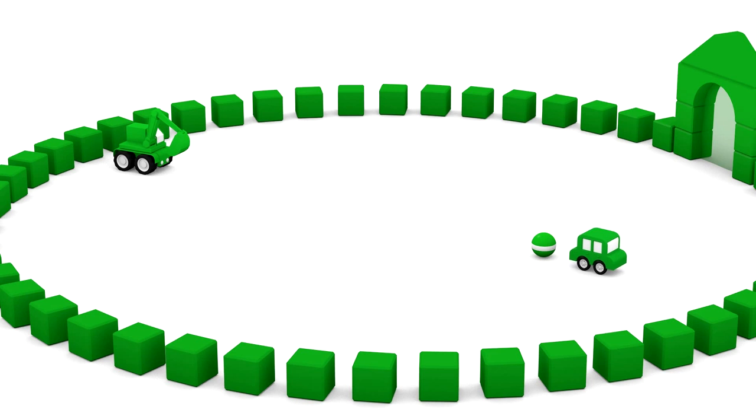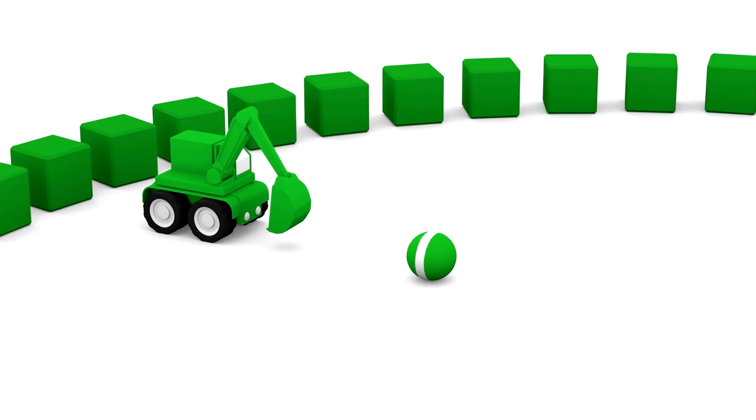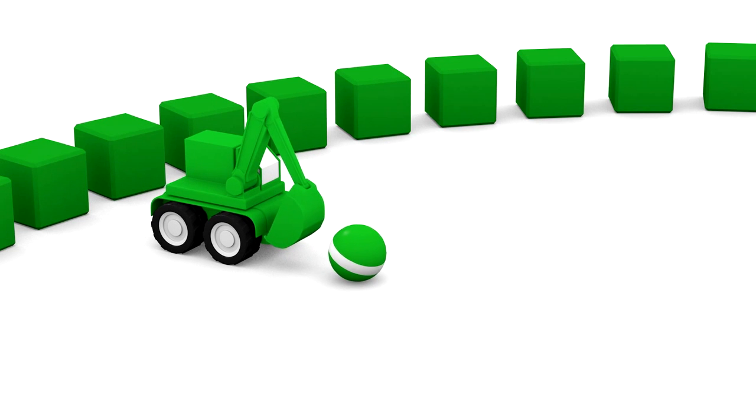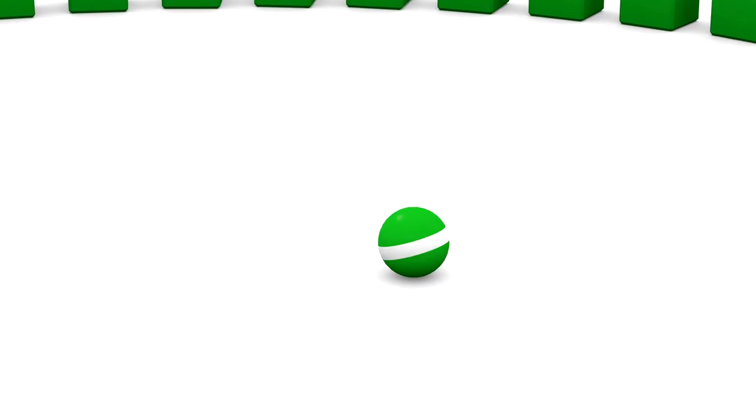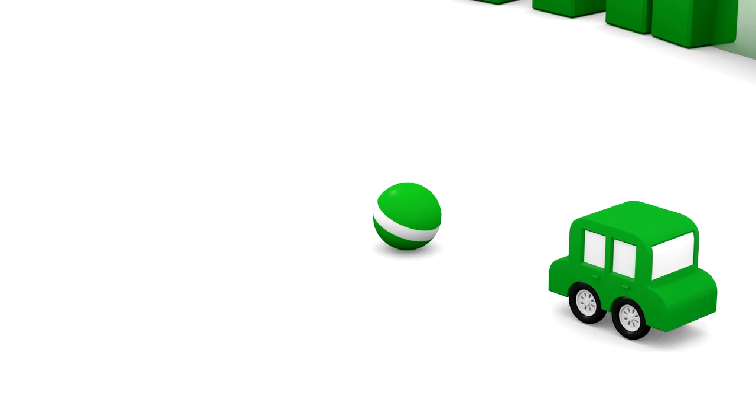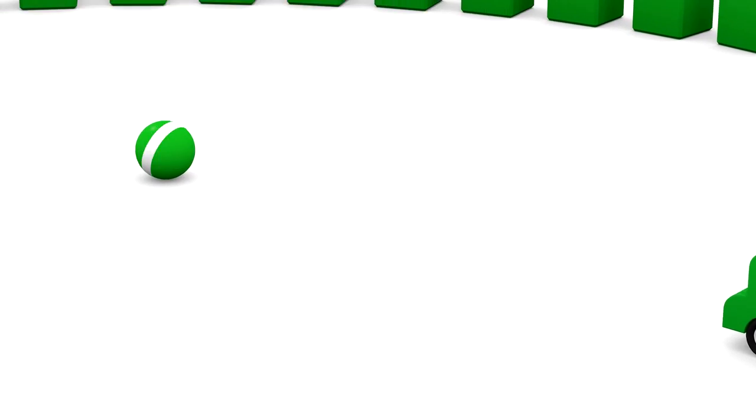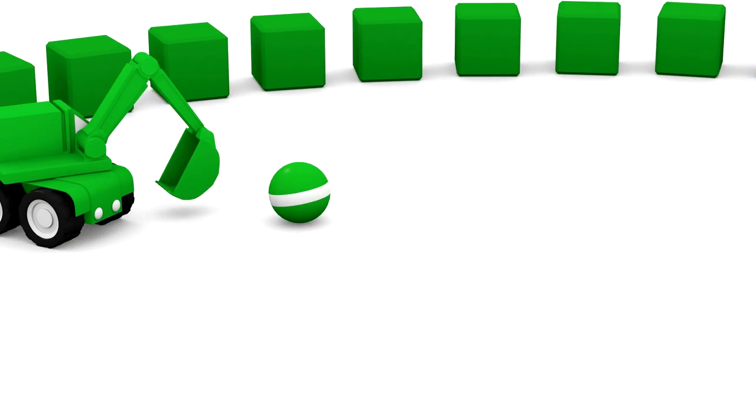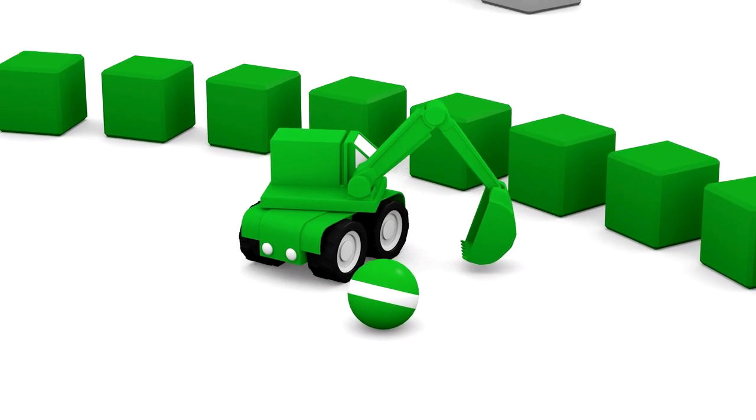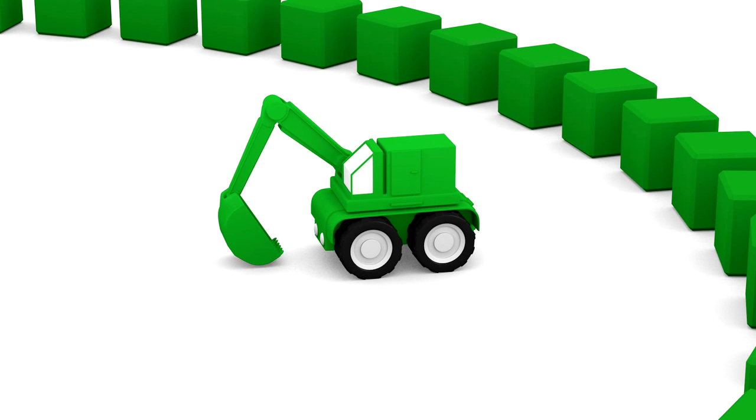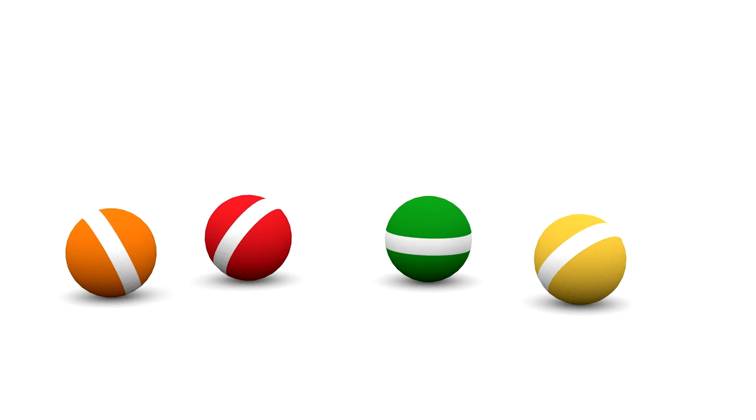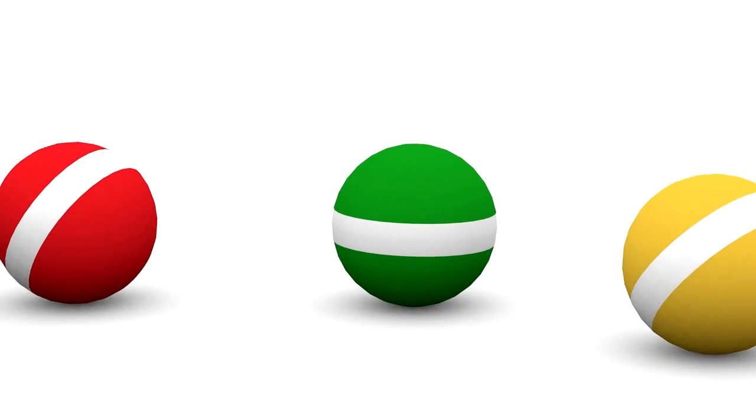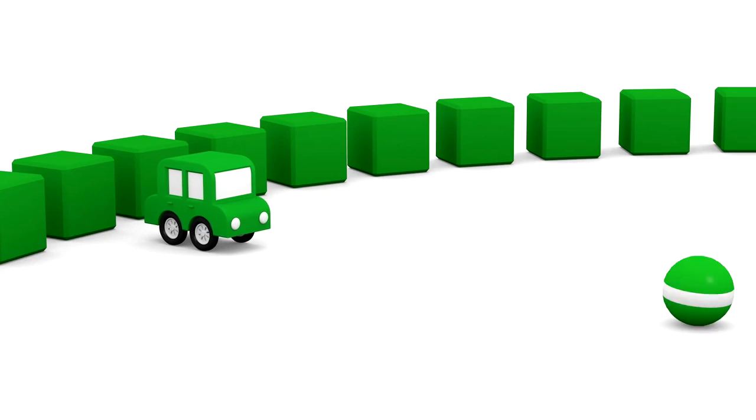Now our green vehicles are playing football with the green ball. Good shot excavator! But where has the ball gone? Can you help car and excavator find their green ball? That's it, well done. Now they can play football again.